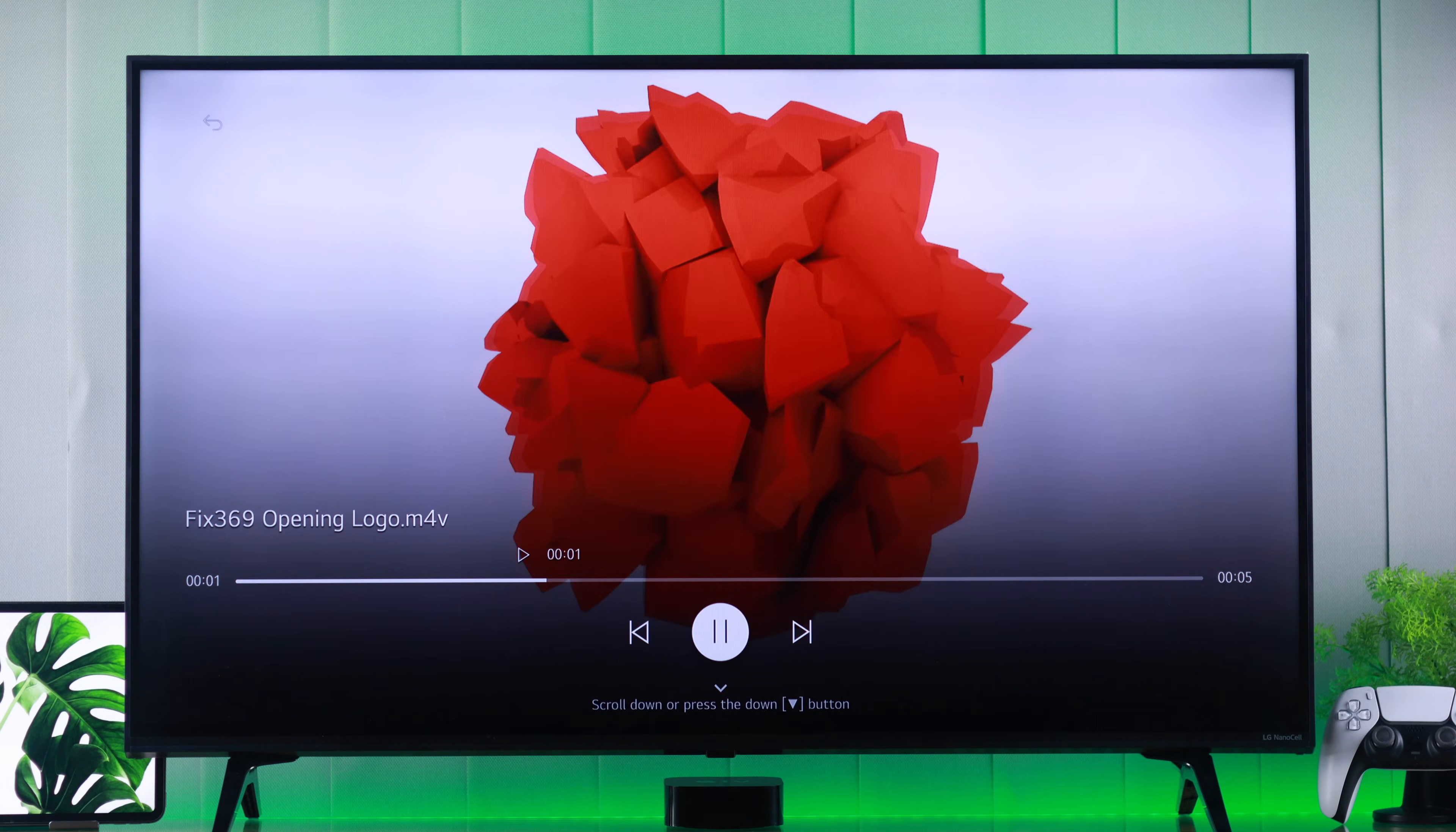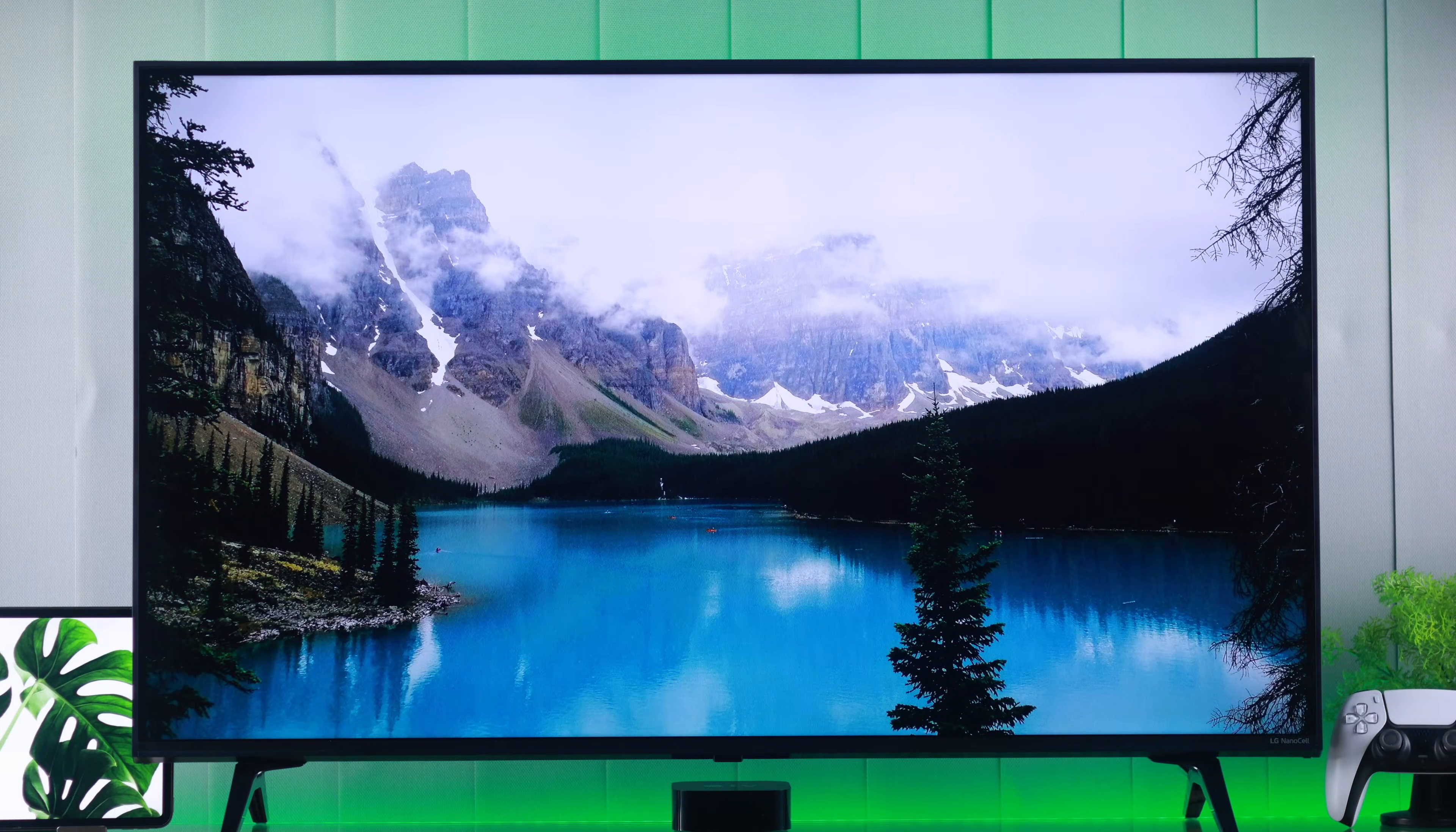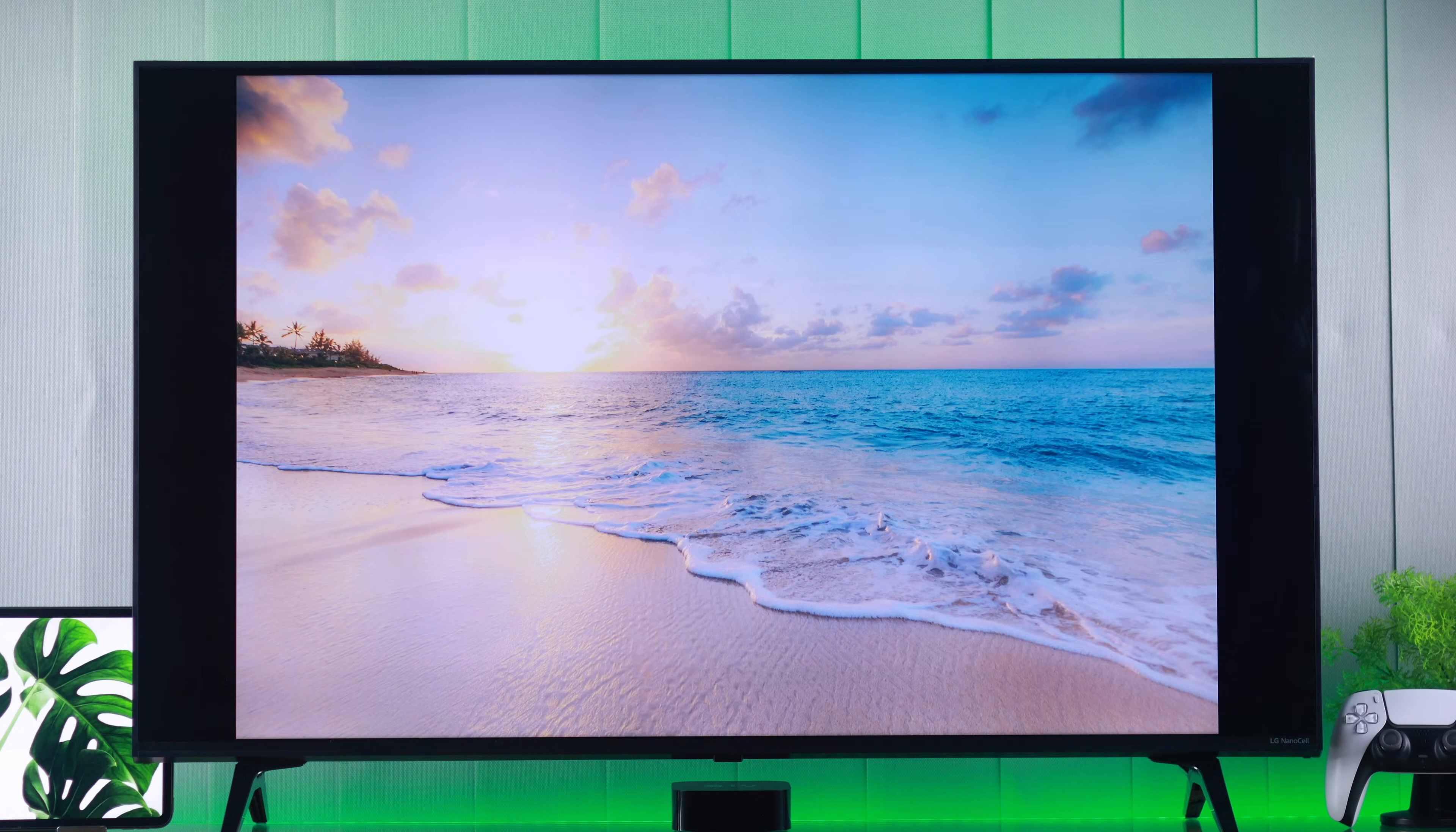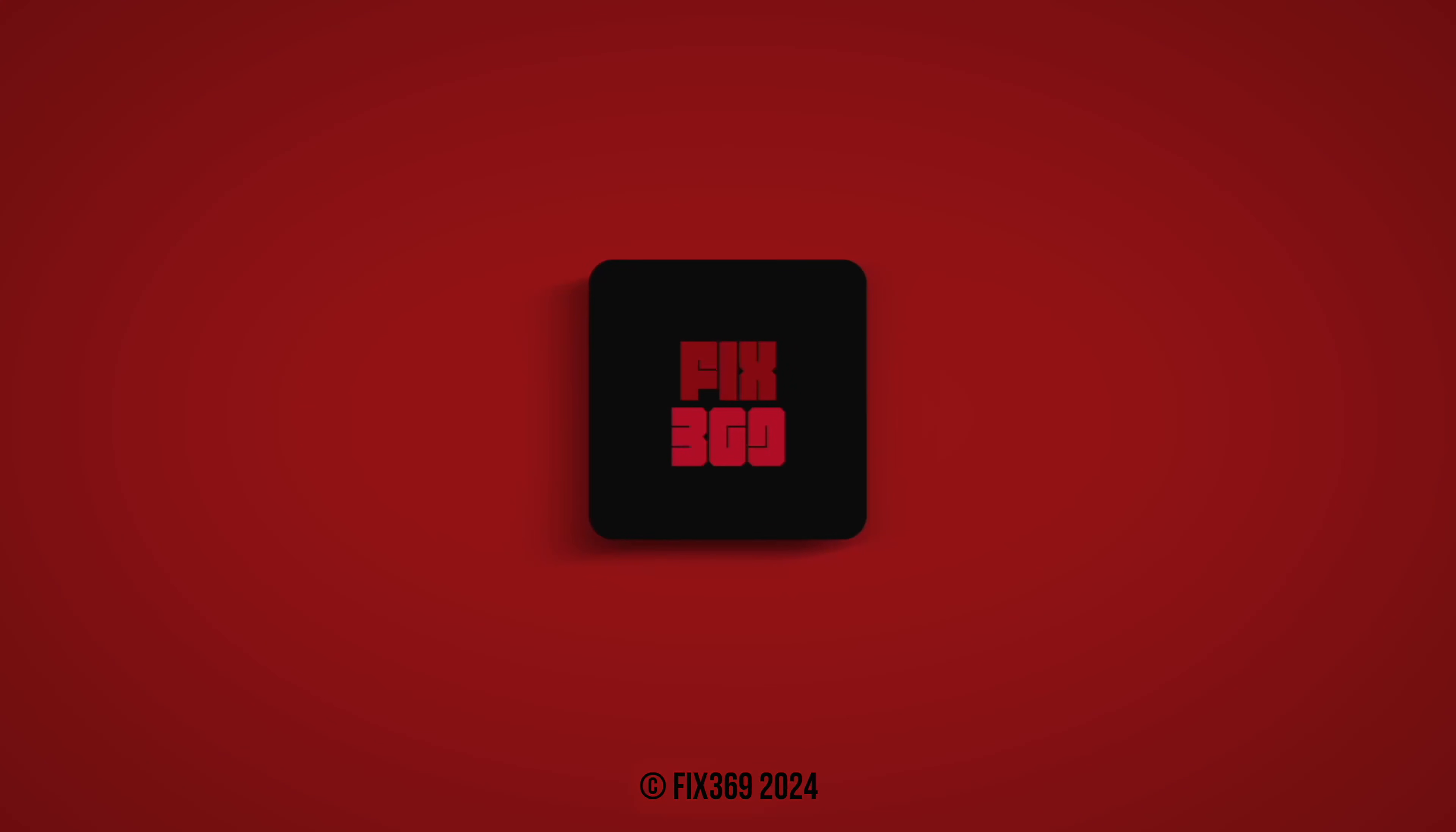Then you'll have no issues playing video or music and viewing image files from your USB flash drive or hard drive. That's how you can fix unsupported or unplayable media files on your LG webOS TV. Hope this helped, and I'll see you later.